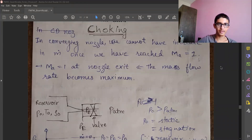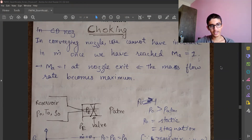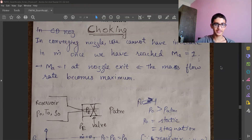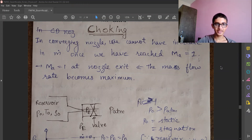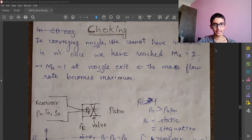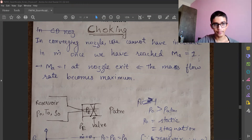Earlier we have seen things related to isentropic flow and mass flow rate equations. Now we are going to study a very important condition of choking. This happens in a lot of equipment where we have fluid flow and pressure reduction or increase is happening. Let's look at what the problem in choking is.